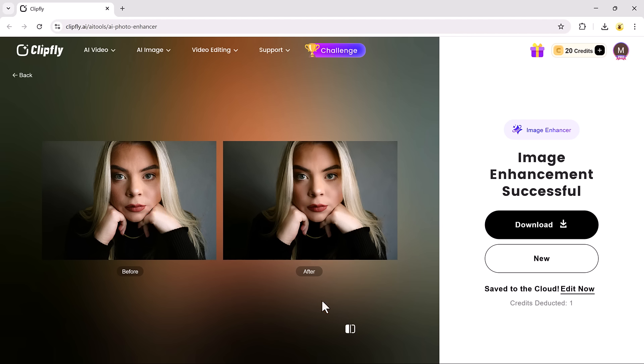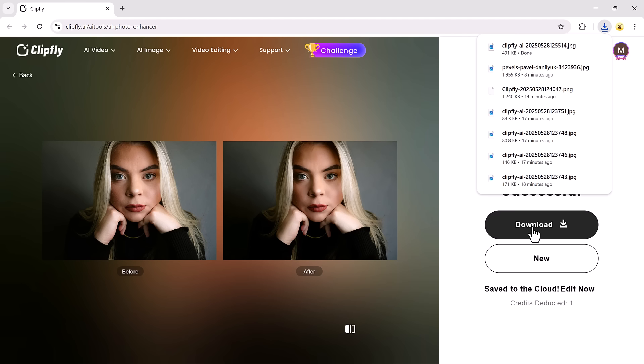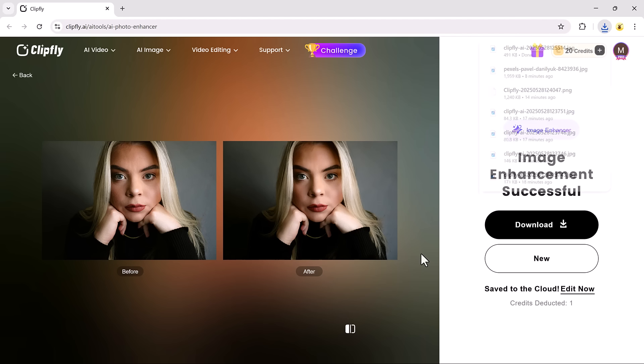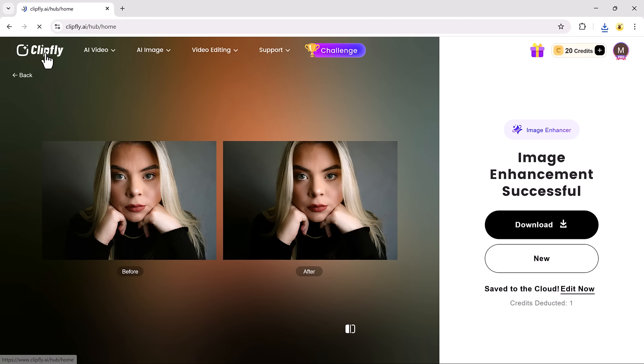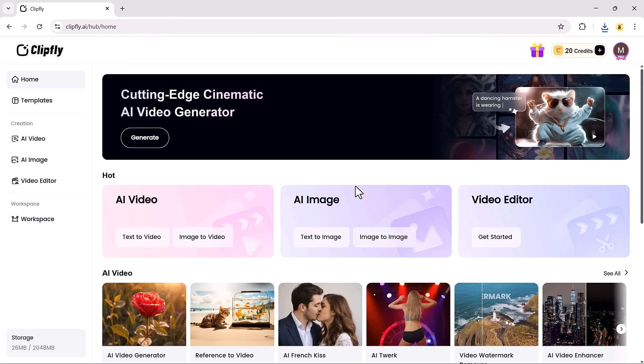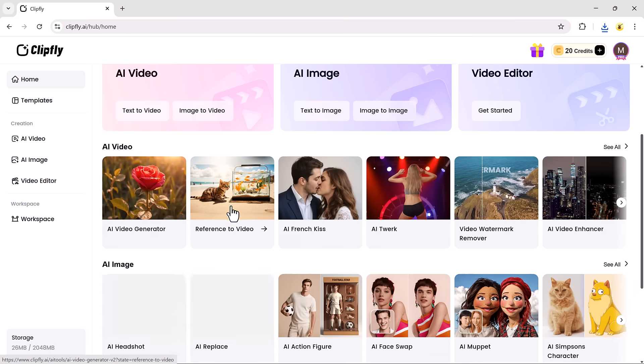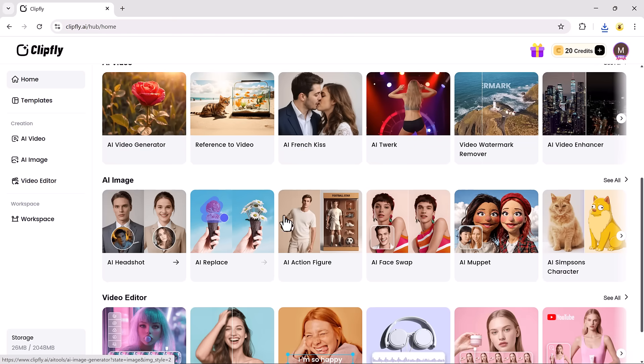And that's a wrap for today's video. We explored some of the coolest tools that ClipFly.ai has to offer. From generating professional headshots and face swap videos, to creating viral kiss videos, and enhancing old images.